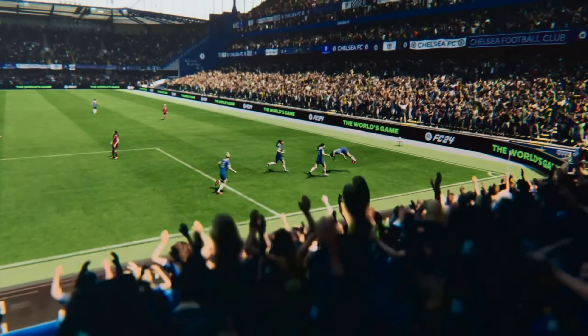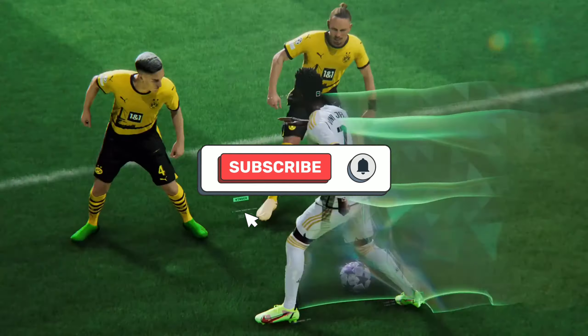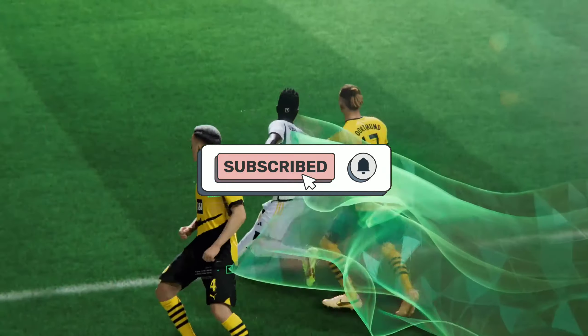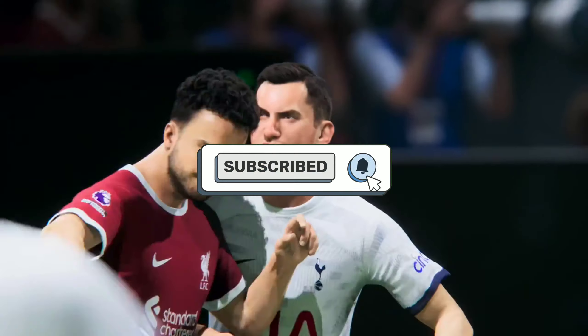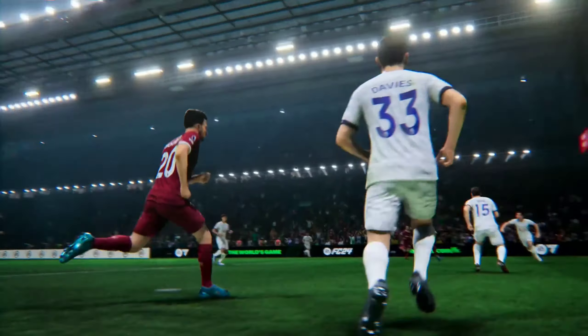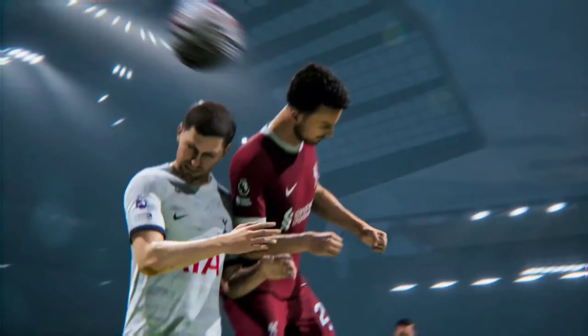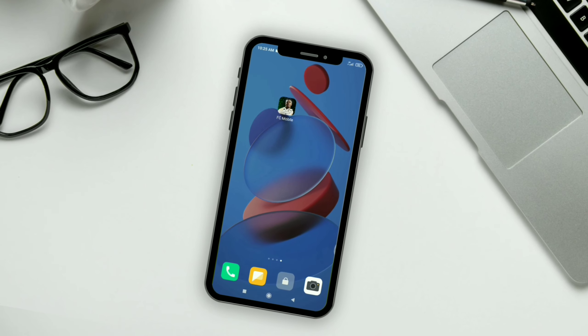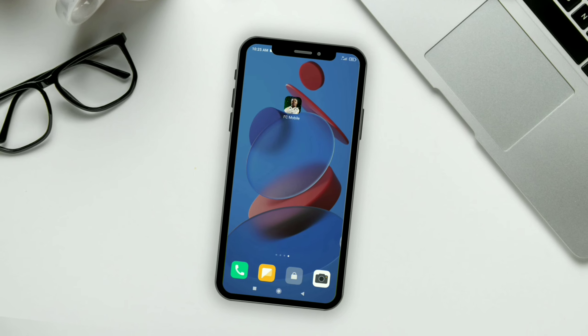Before that, make sure to hit the like button and subscribe to this channel. Without further ado, let's get into the video.